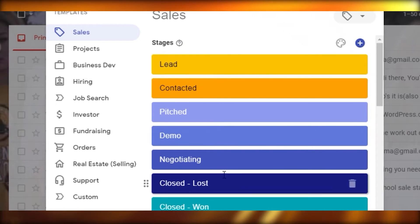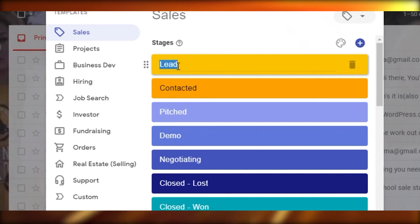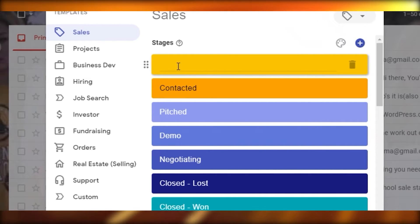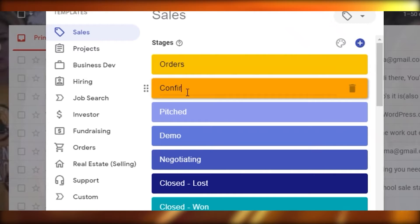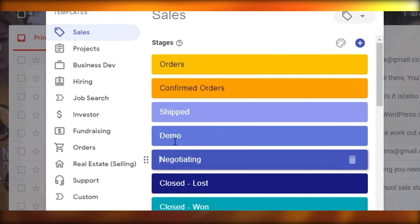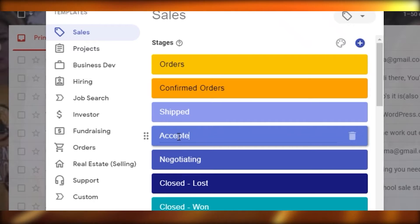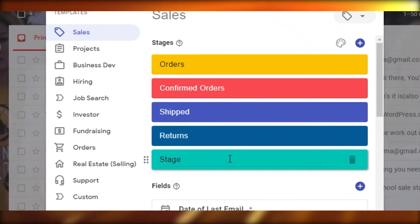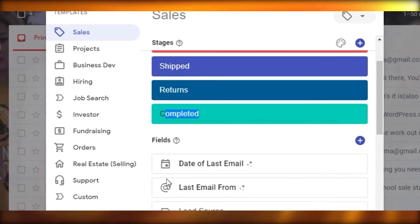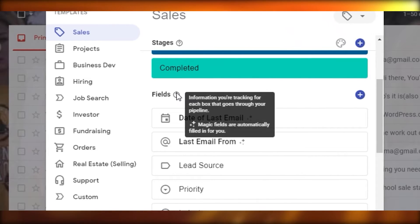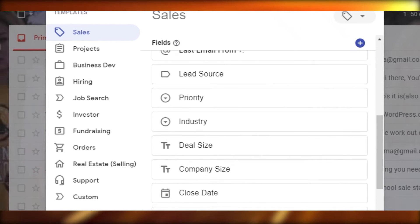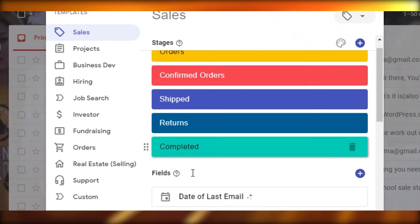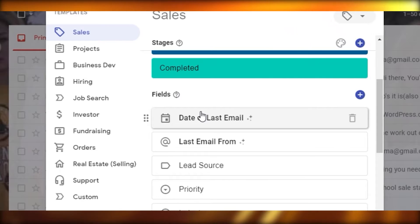You create a pipeline and define different stages for how things happen in your industry. For example, if you're running an online store, you might have: Orders, Confirmed Orders, Shipped Orders, Accepted, Returns, and Completed. Each box tracks whatever stage your deal is at, from the first date your process begins to the last.